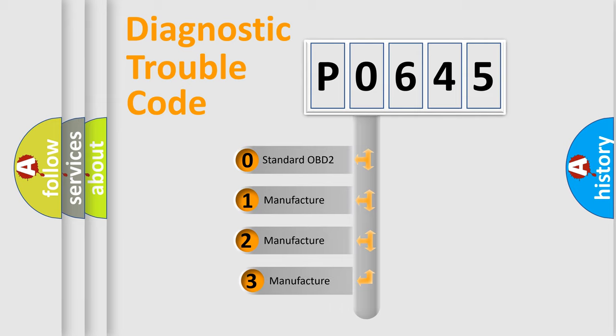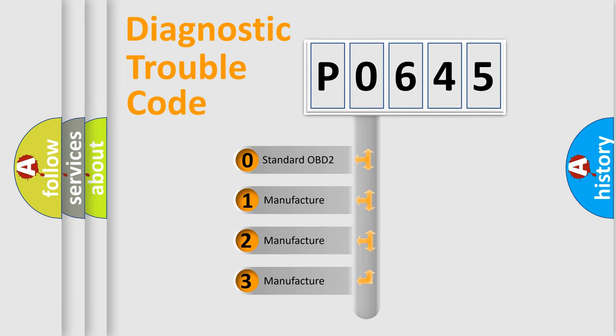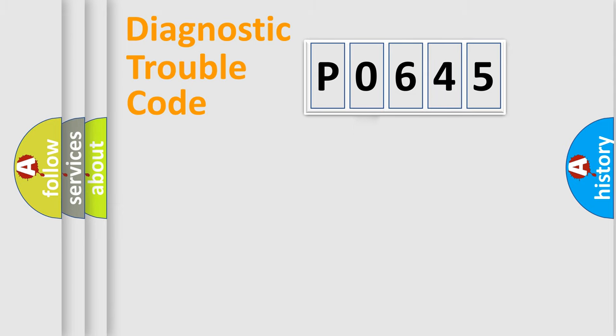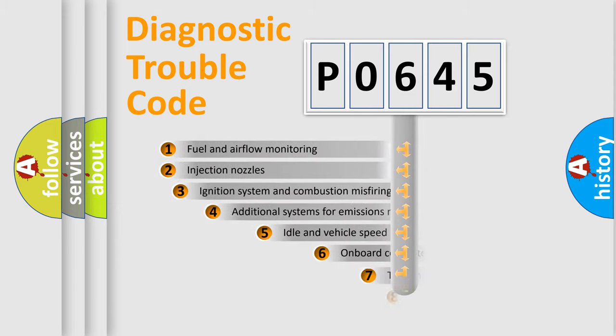If the second character is expressed as zero, it is a standardized error. In the case of numbers 1, 2, 3, it is a more precise expression of the car-specific error.